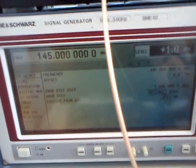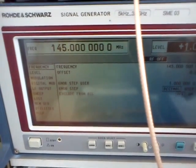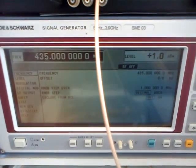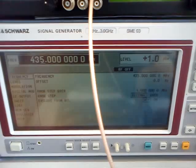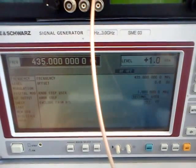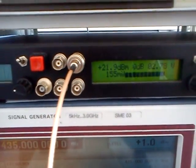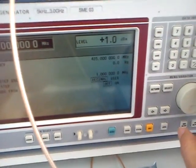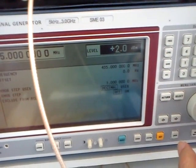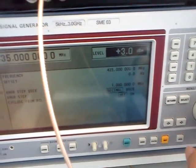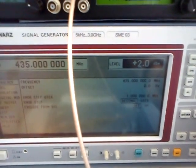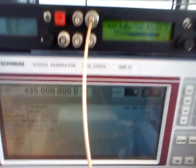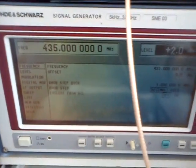If we change to 435 MHz, 1 dBm output will give us approximately 22 dBm, about 160 mW. We can go a bit higher — plus 2 dBm is the P1dB, the saturation point: 22 dBm, 160 mW more or less, on 435 MHz.